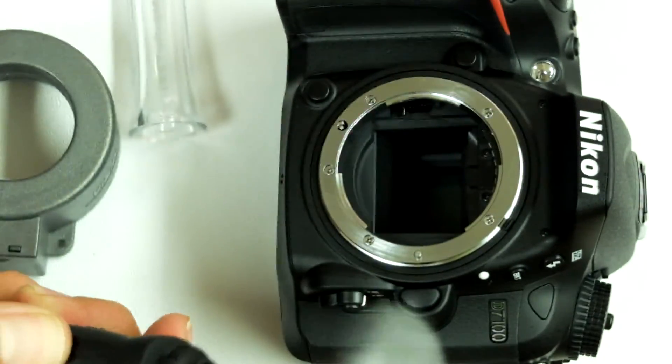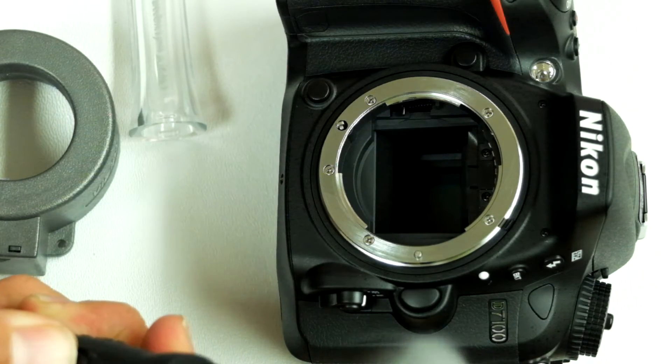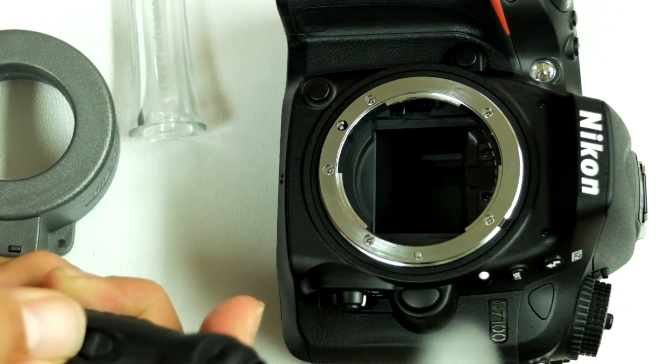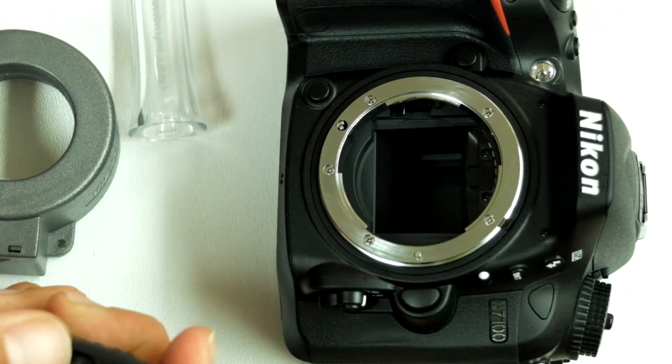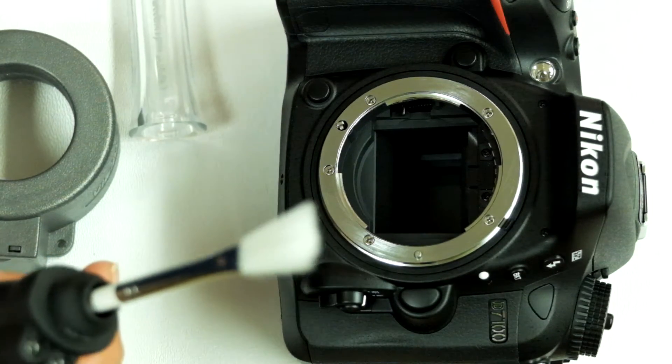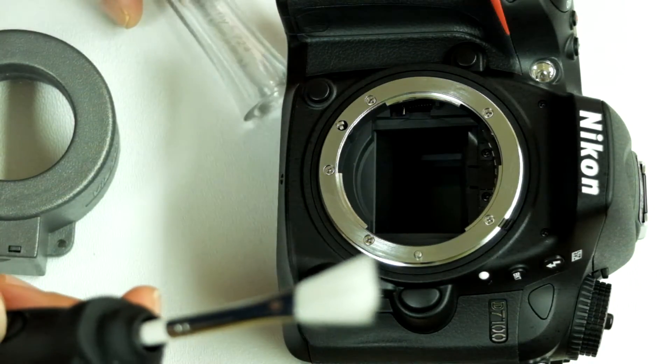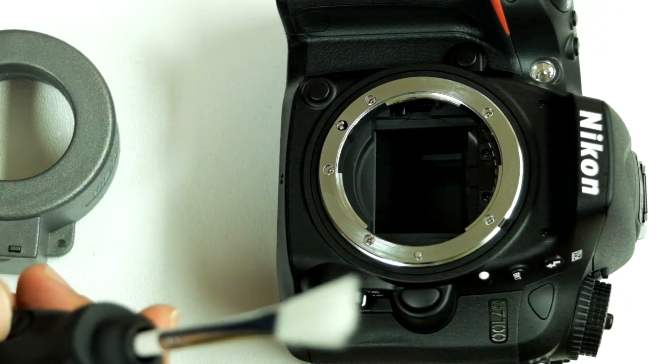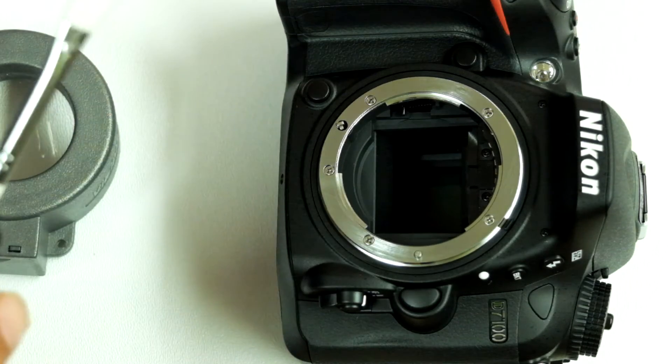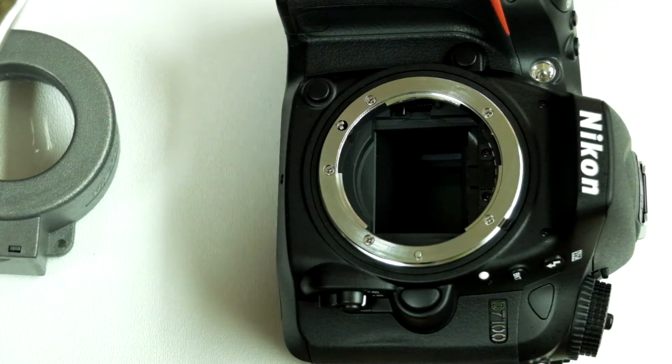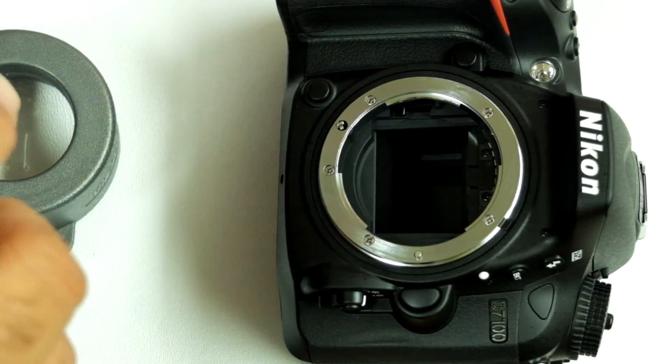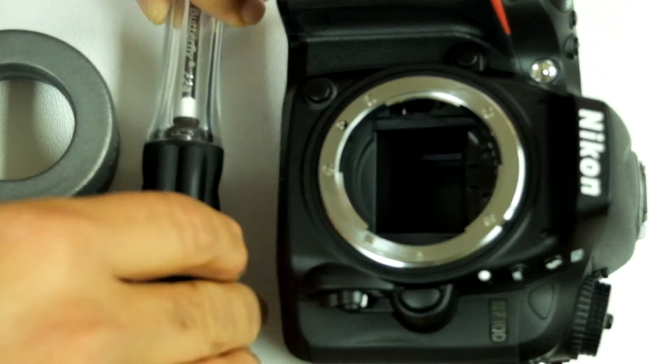Again you can spin the Arctic butterfly. It can go as many times as you want but once or twice is sufficient enough, and then you cap the Arctic butterfly.